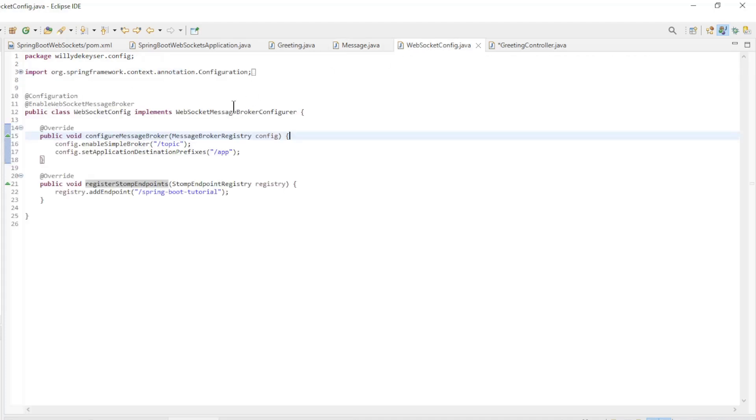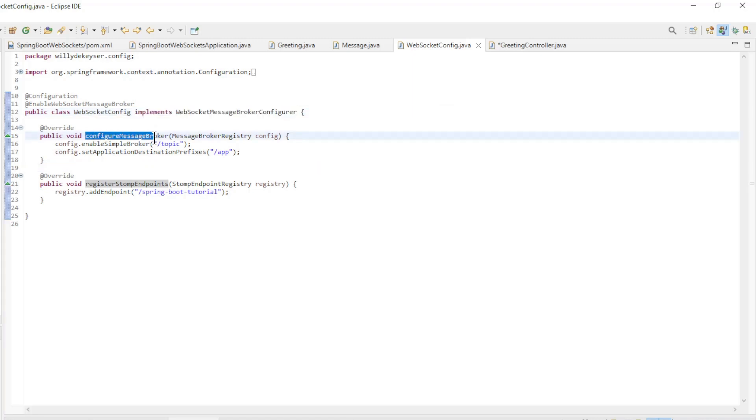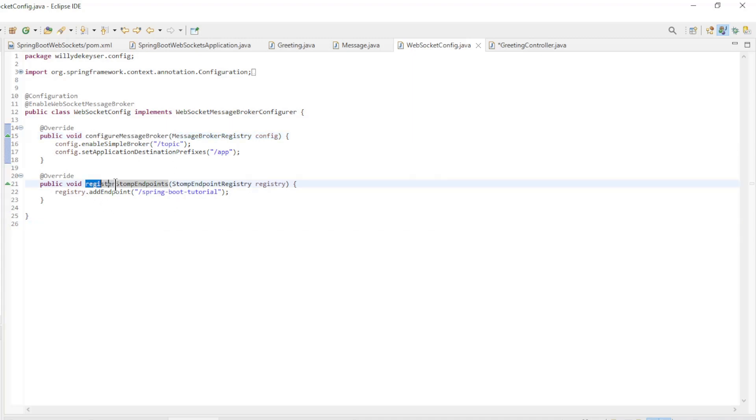Next, we have the WebSocket config class. This implements the WebSocket message broker configurer interface with two overrides: Configure message broker and register Stomp endpoints.